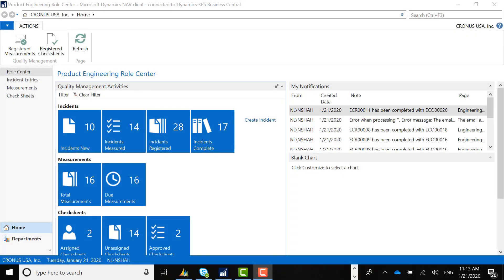Hello. Thank you for joining this product overview on our quality management solution. My name is Nirav Shah from 2Increase. I'm a solution architect. Today, my plan is to go through our quality management solution and show you the processes and functionality available out of the box.